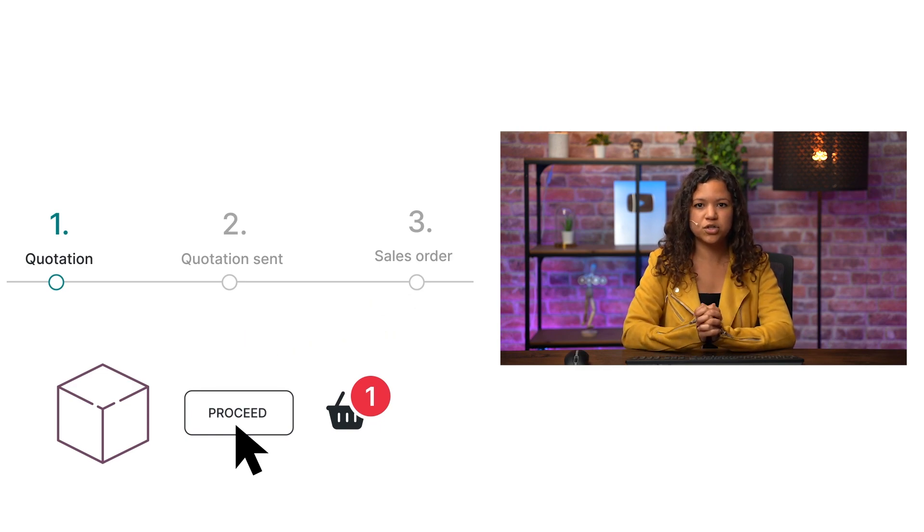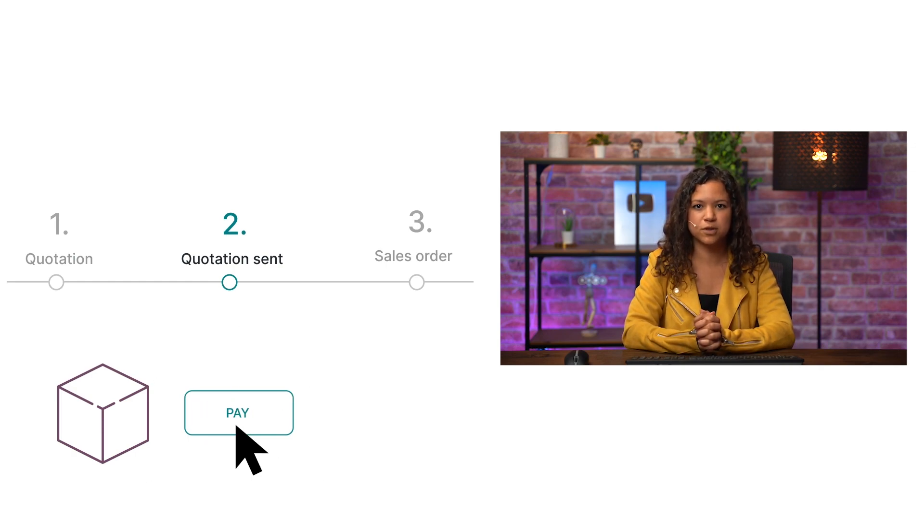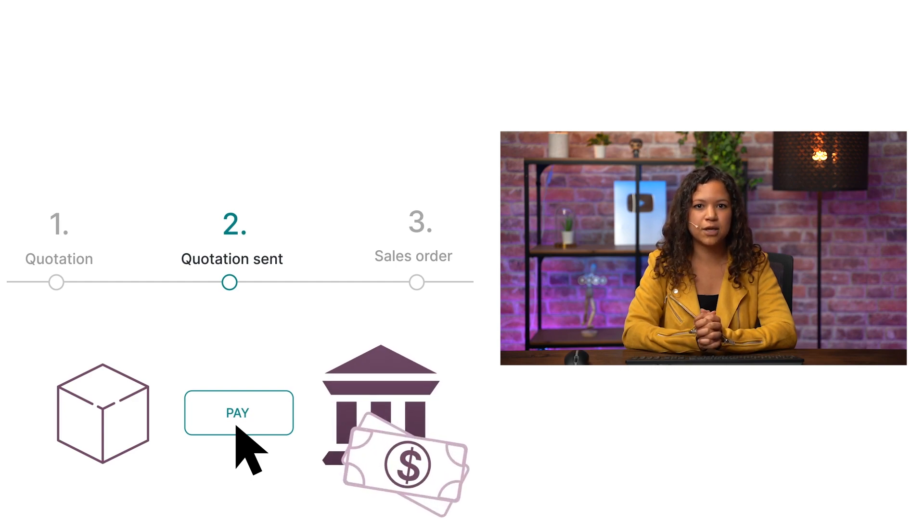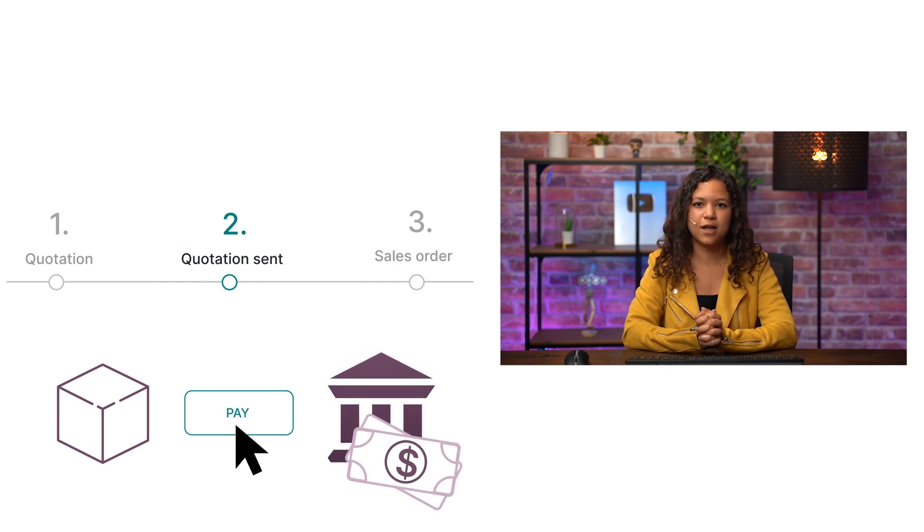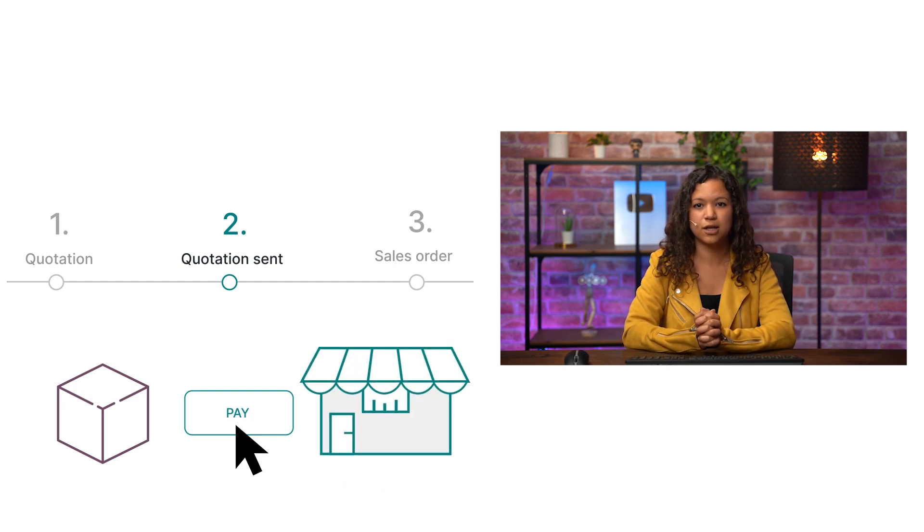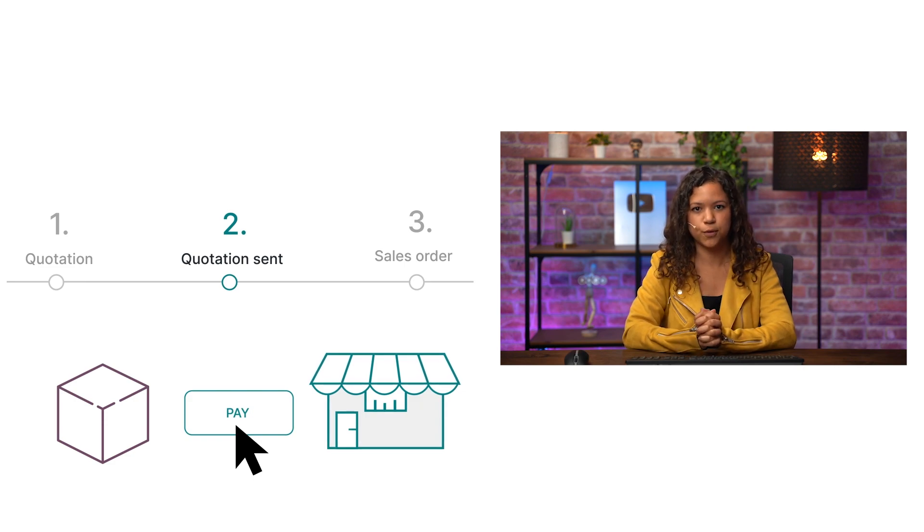The quotation sent stage means the customer has gone through the checkout process but the payment has not been confirmed. This can happen, for example, if they choose to pay via wire transfer or when they collect their order in person at the store.